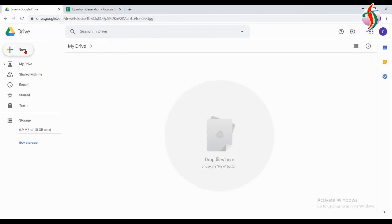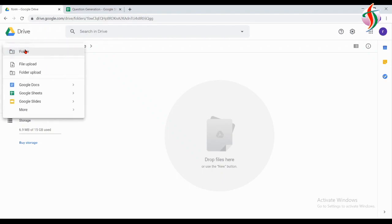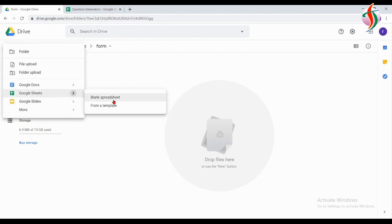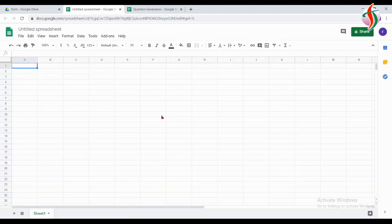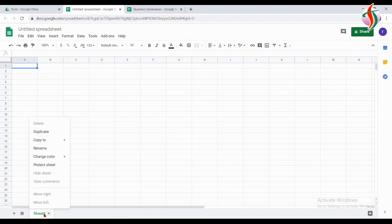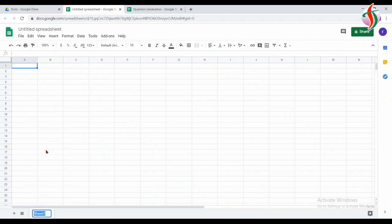Hello everyone. Today we'll see how to generate questions from a question set and mail them to different students. First of all, I'll create one question bank. For that I'll open the spreadsheet and rename it. This sheet is for the question bank, so I'll rename this as 'Question Bank'.